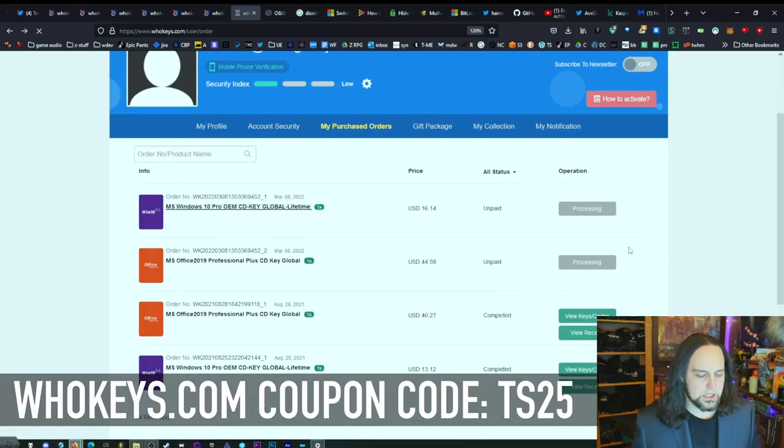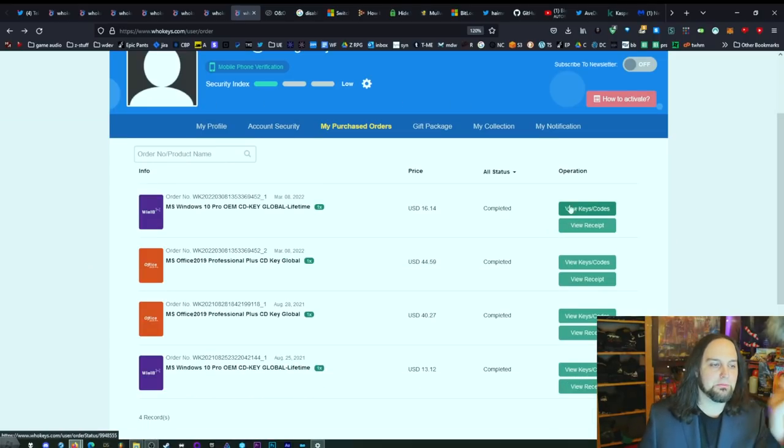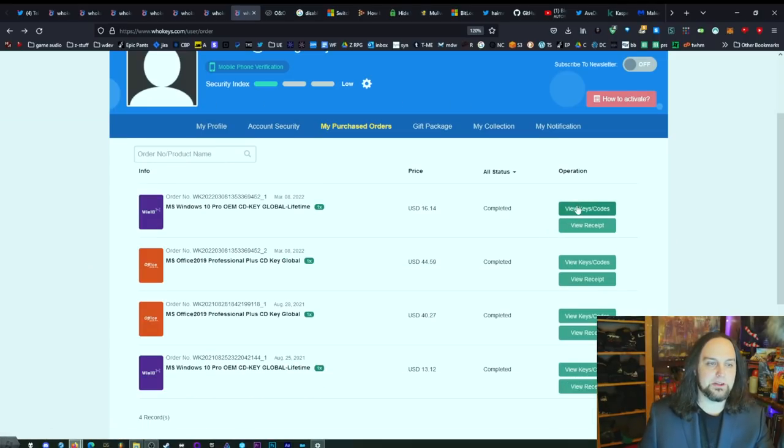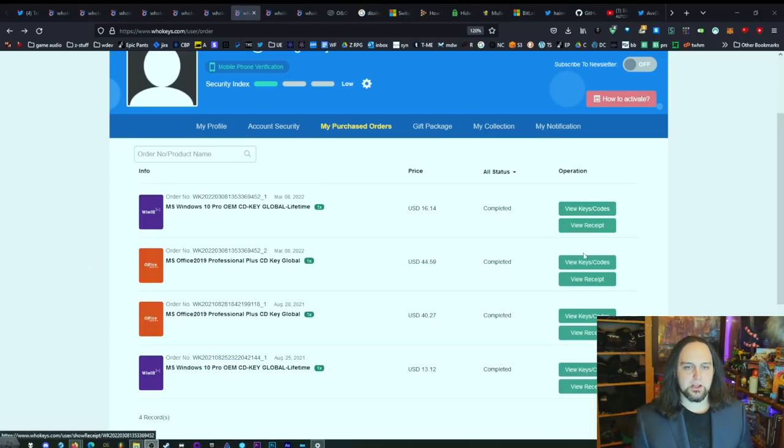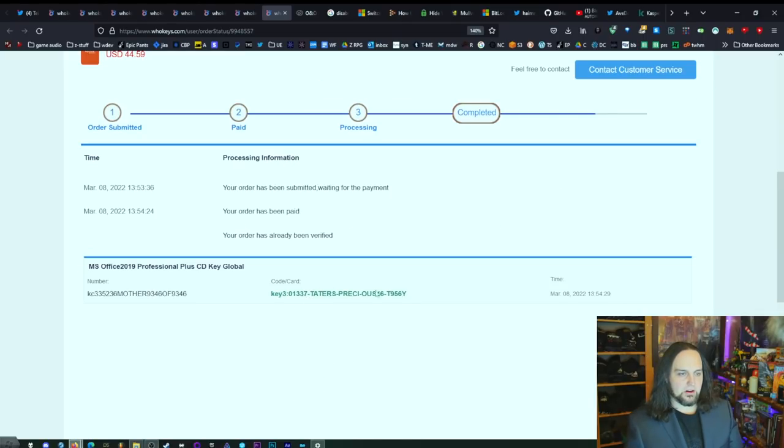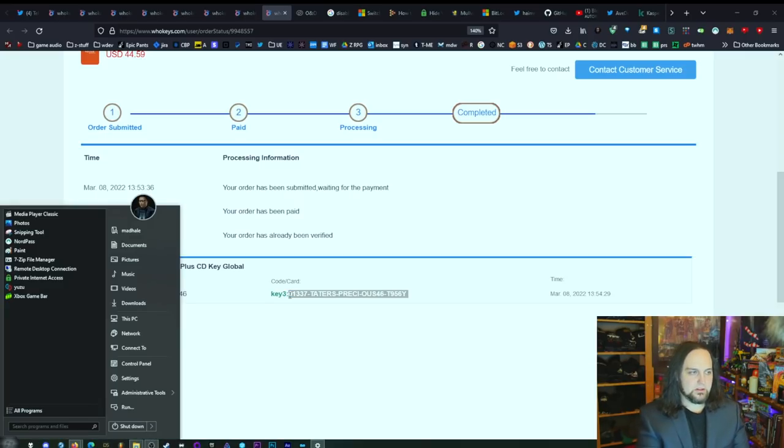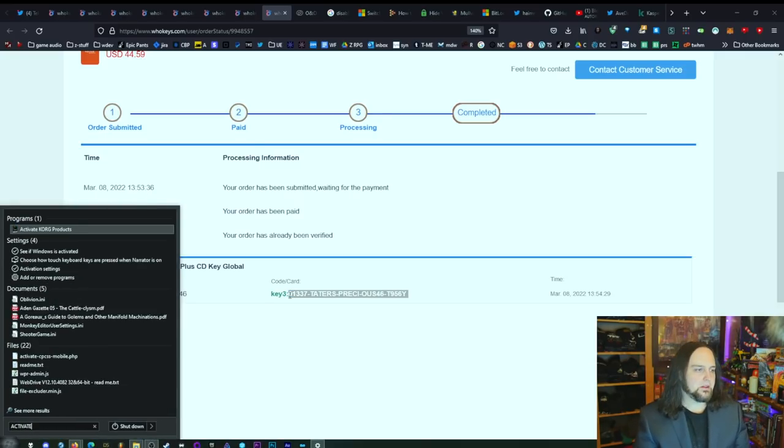After you finish making the purchase, just refresh a couple times. There we go, completed. See how quick that was? I'm just going to click on view keys and codes. And when you scroll down, completed, just click on get the key right here. Then we will see our serial key right here. Just copy that serial key, press start, type activate, and you'll see activation settings.